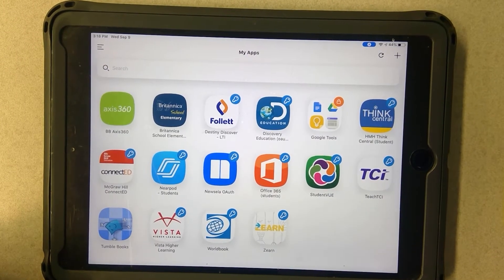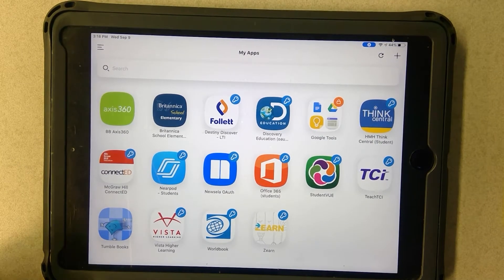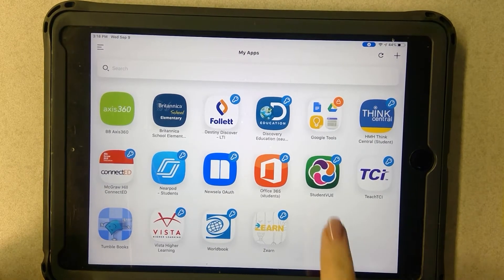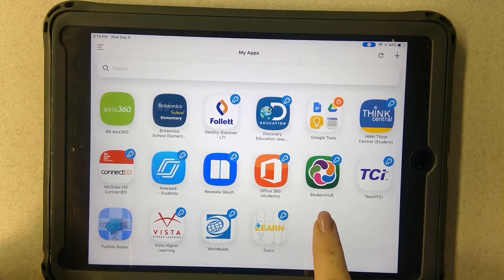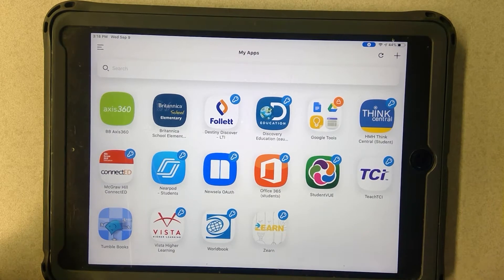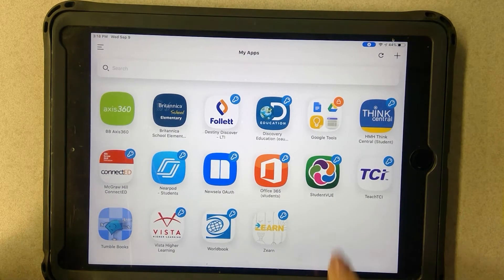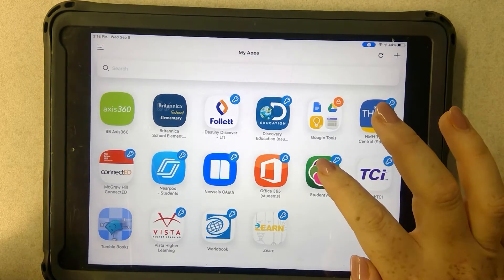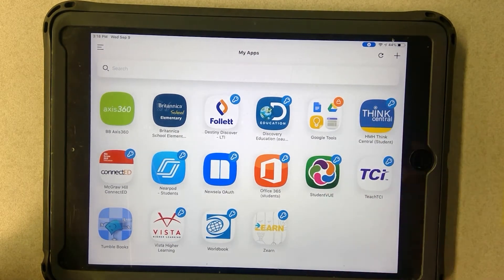Once you click sign in, you should come to a page that looks something like this, and you're going to look for the Student View app. It's green, and you might need to scroll to find it, but you're looking for Student View. Go ahead and click that.